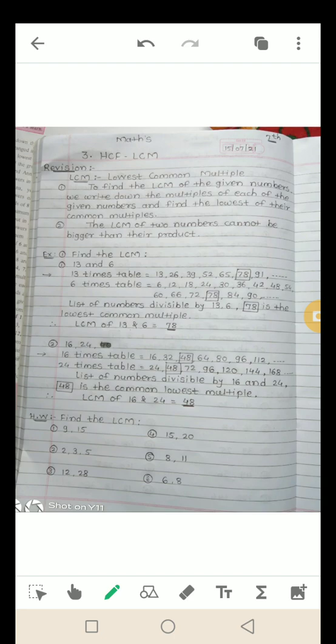Example: find the LCM of 13 and 6. Multiples of 13: 13, 26, 39, 52, 65, 78, 91... Multiples of 6: 6, 12, 18, 24, 30, 36, 42, 48, 54, 60, 66, 72, 78, 84, 90... मतलब 13 और 6 दोनों का table हम आगे तक लिखेंगे।